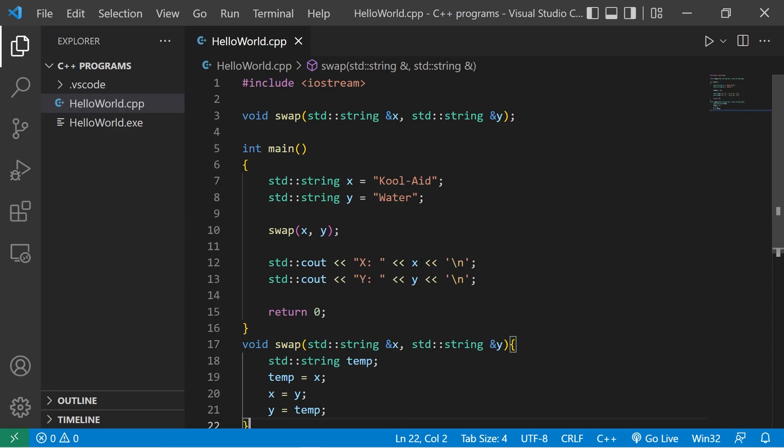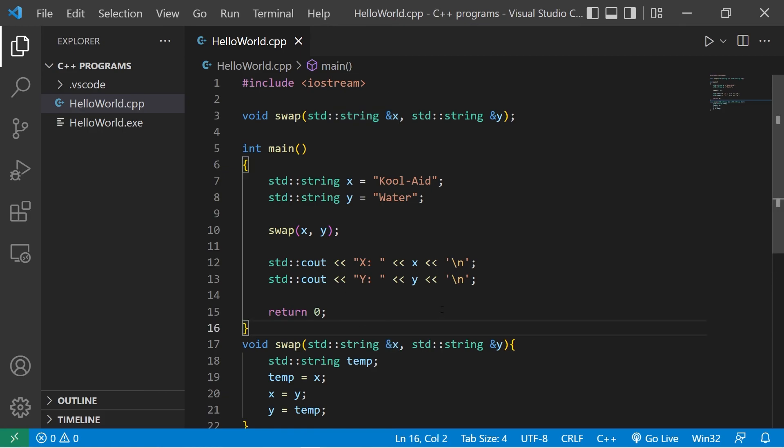So that's the main difference between pass by value and pass by reference. You should use pass by reference as often as possible, unless you have a reason to pass by value. If you would like a copy of this code, I'll post this in the comments section down below. And well, yeah, that's the main difference between pass by value and pass by reference in C++.